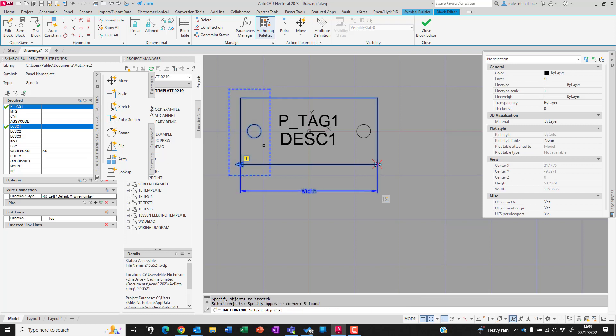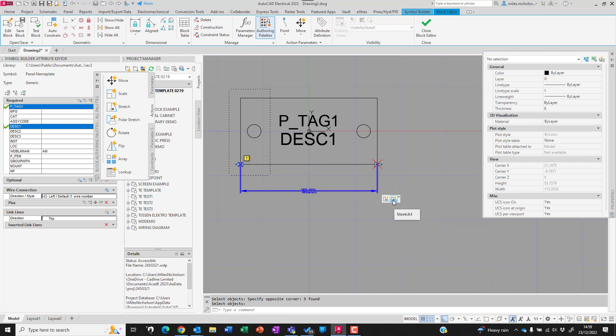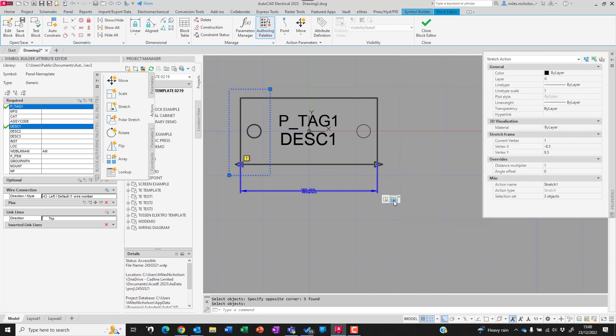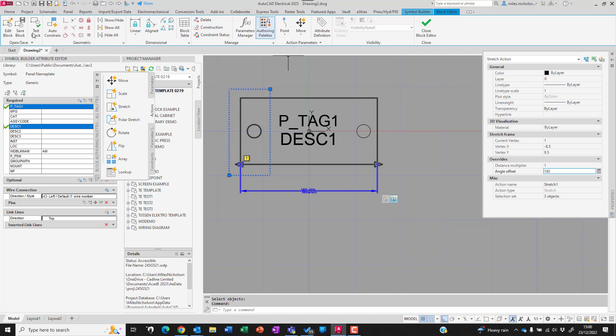What we don't want is when we stretch the grip from this side, we don't want this stretching to the same side. We want to stretch in the opposite direction, so both sides increase or decrease. If I highlight the second stretch command, I can change the angle offset to 180, meaning it's going in the opposite direction. Then we can test this block.